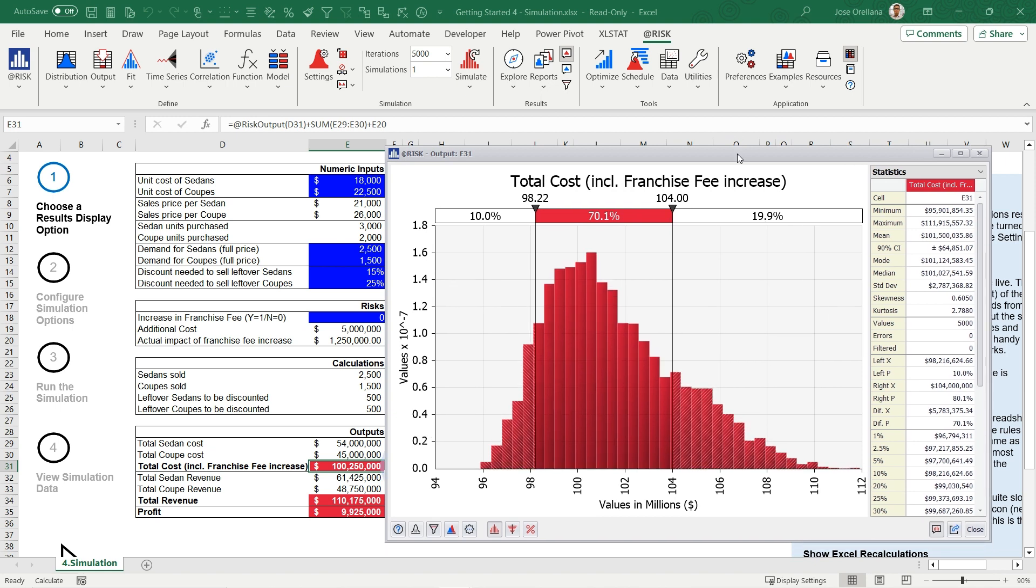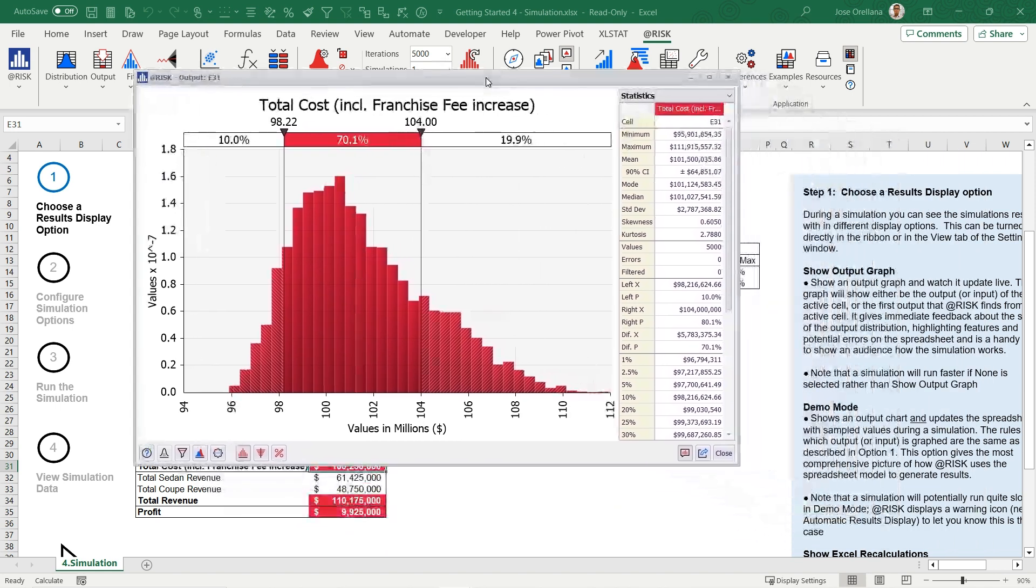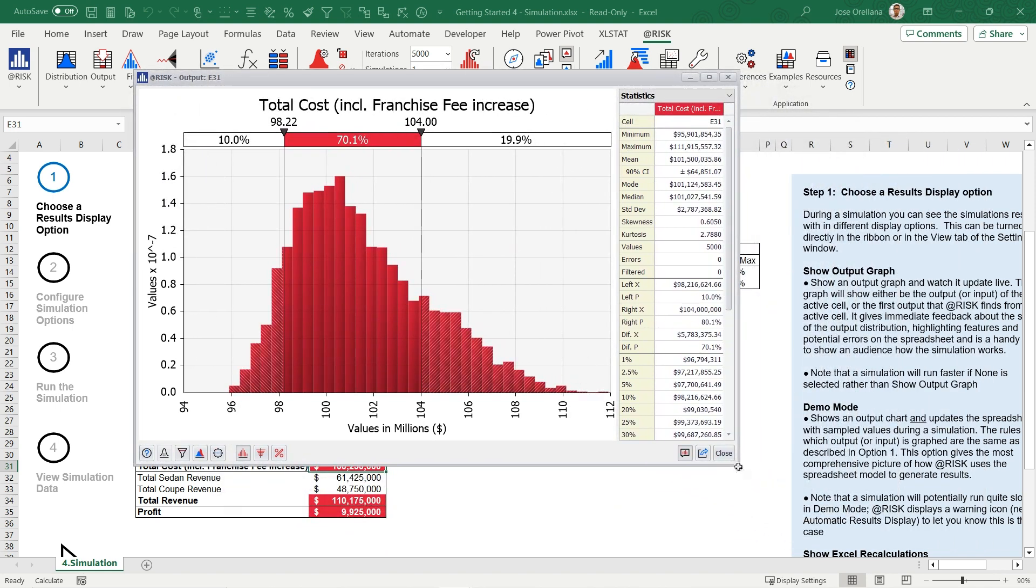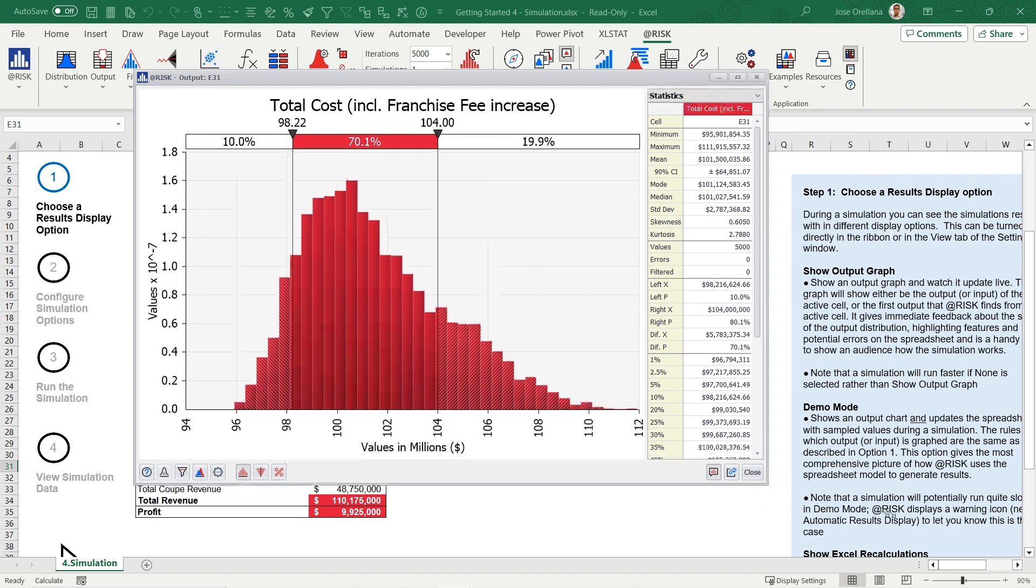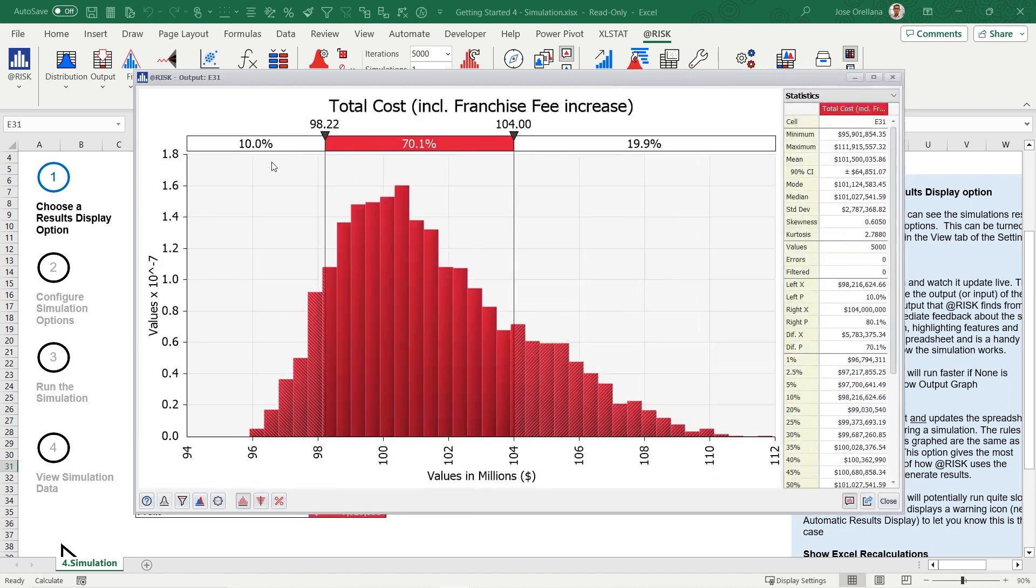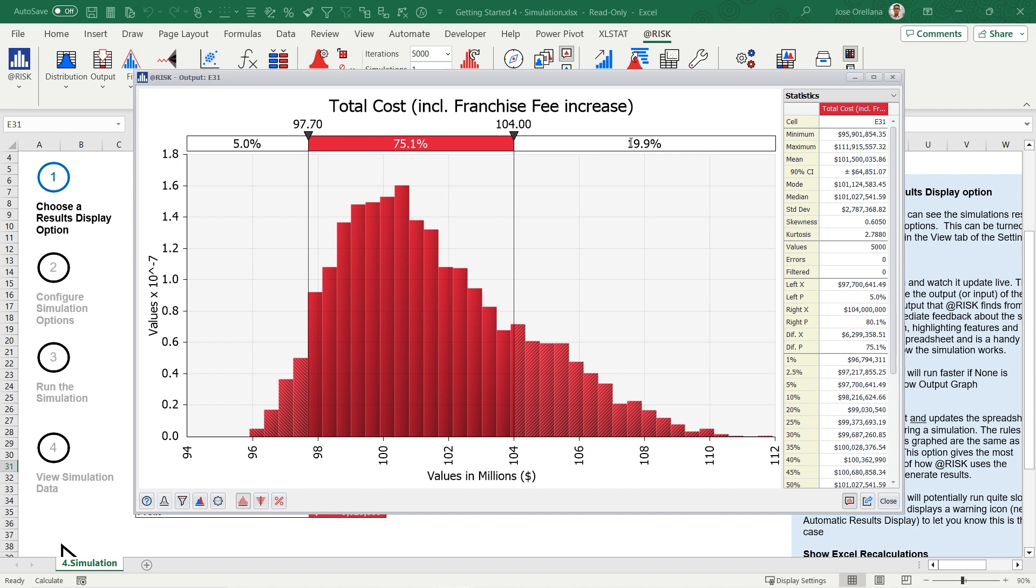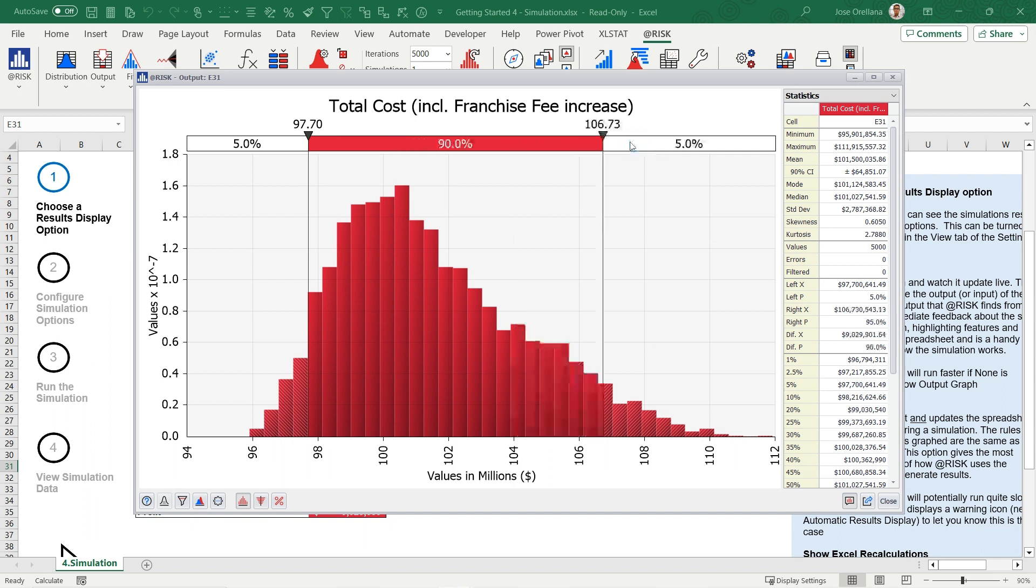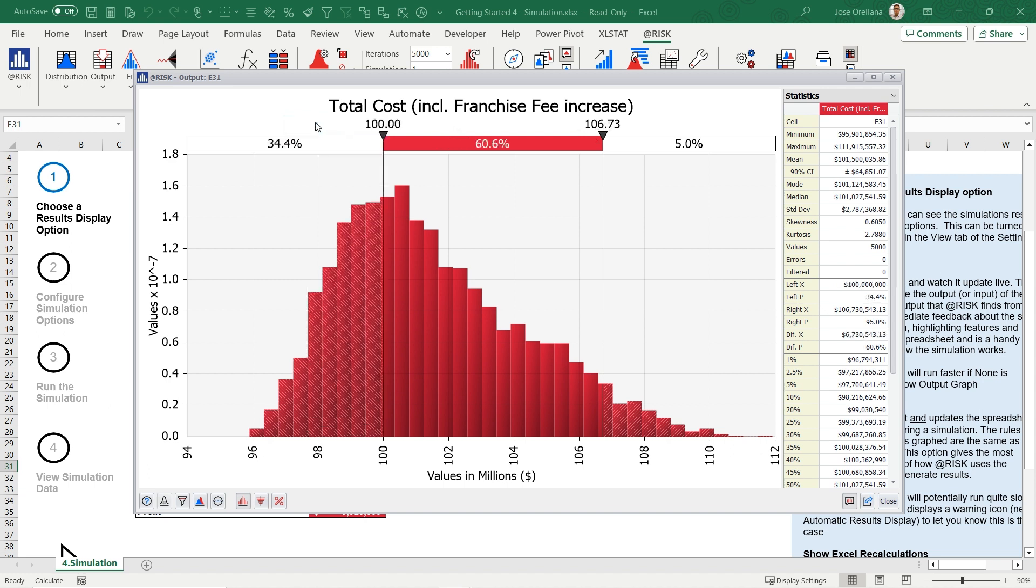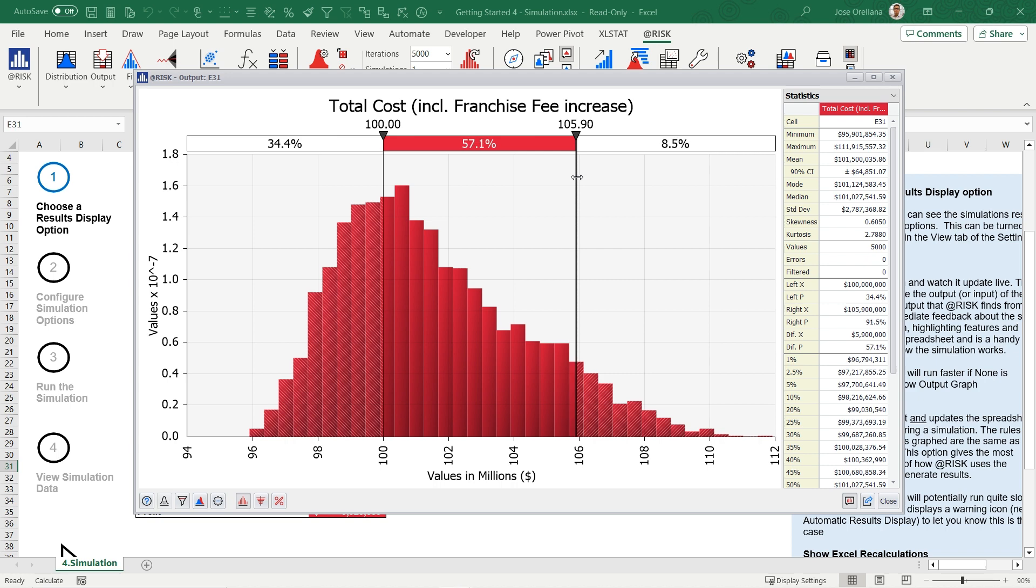You can easily obtain values for specific percentiles or find the percentiles that match specific values. For example, you can determine the 5th percentile or the 95th percentile of your data. Adjust the vertical bar or type values to explore other percentiles or specific output values. The right-click menu offers additional functionality.